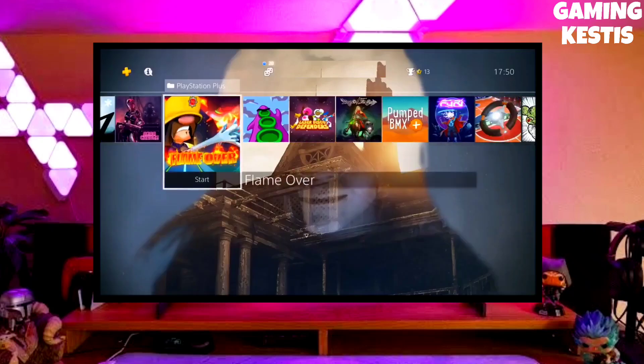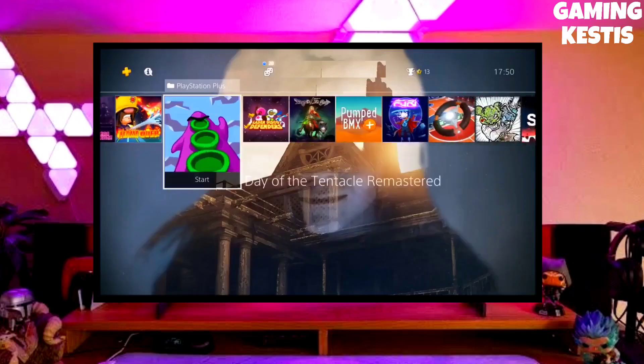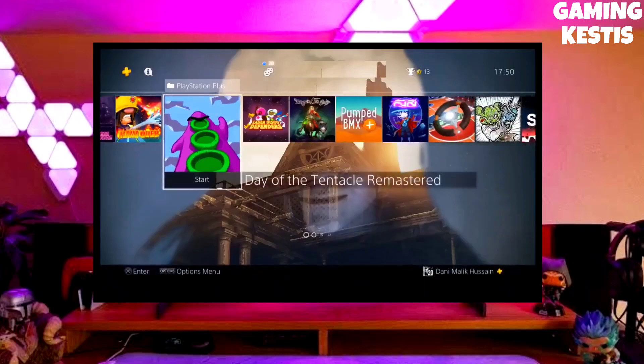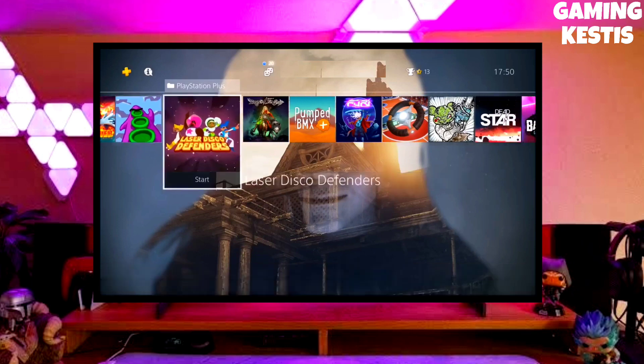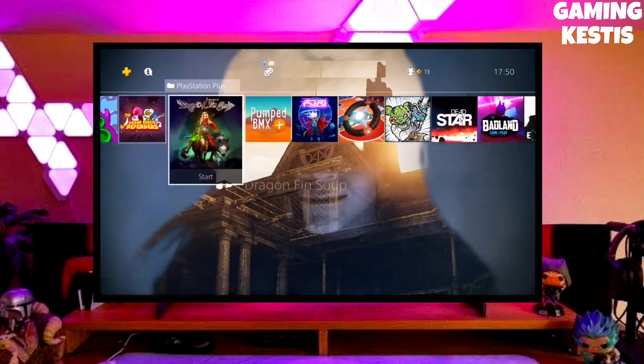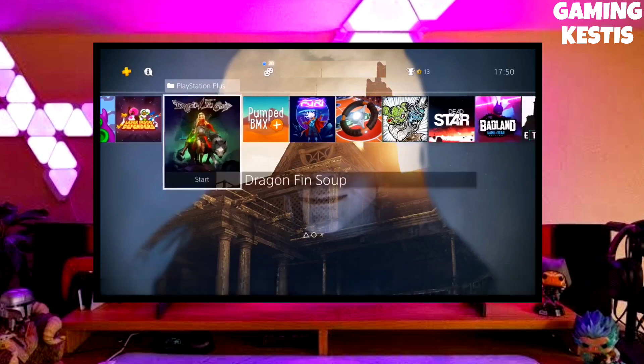Hi friends, I am Keston. In this video I am going to show you how you can downgrade your PS4 from 10.71 to 9.00 firmware version.